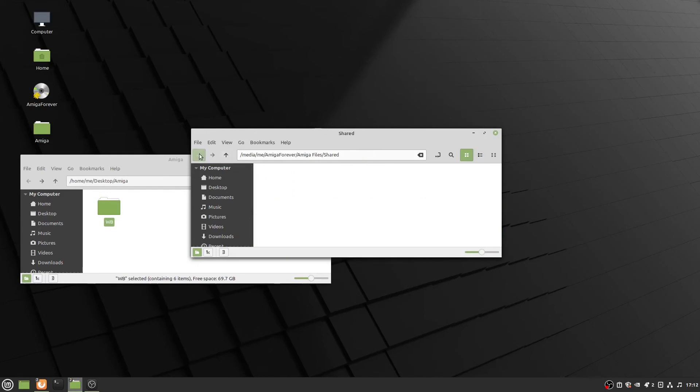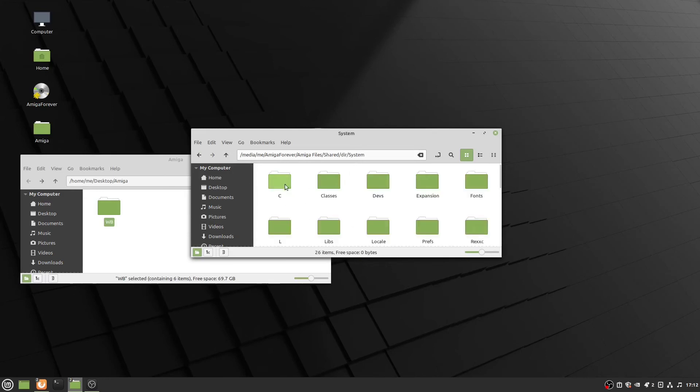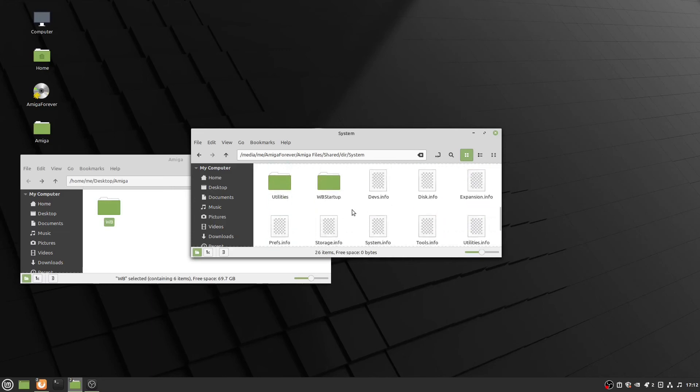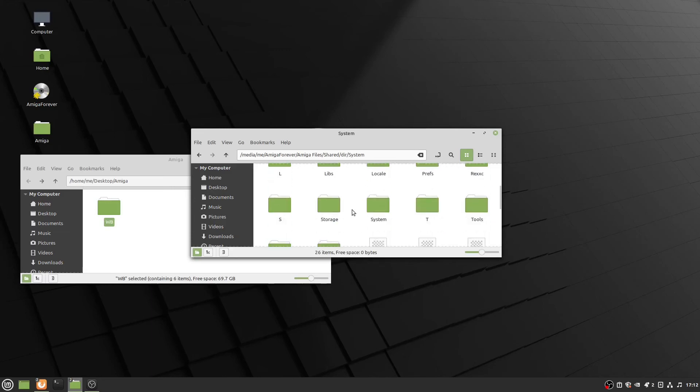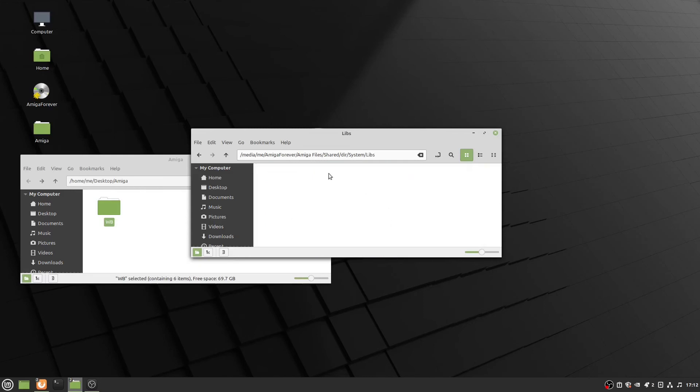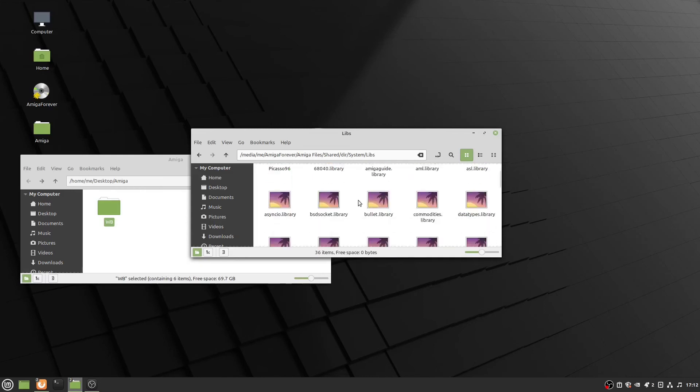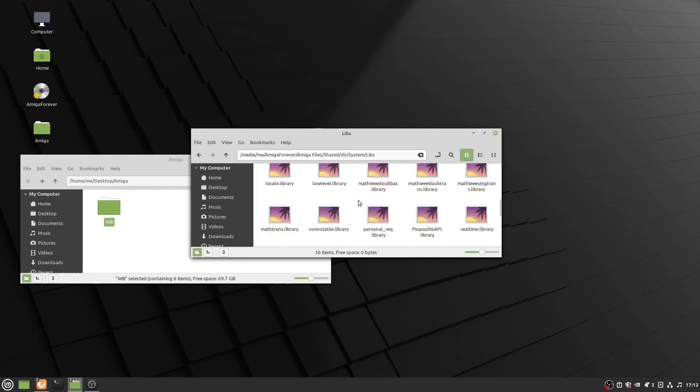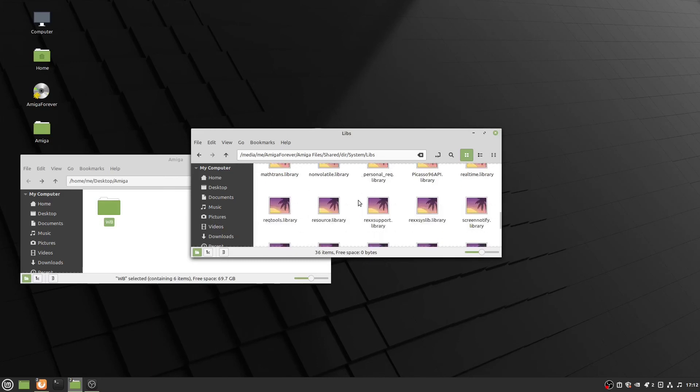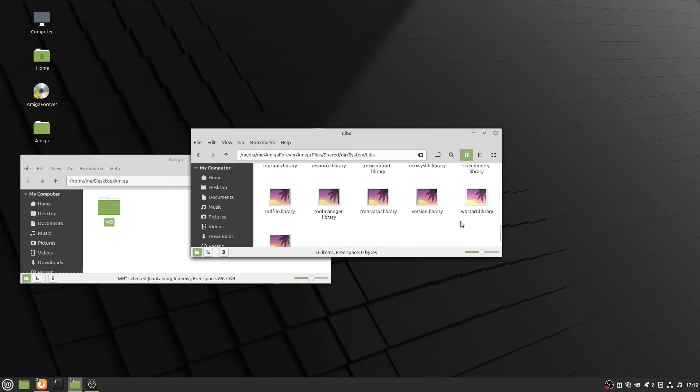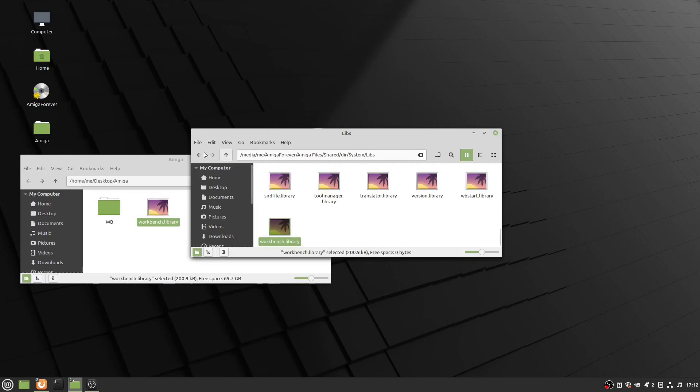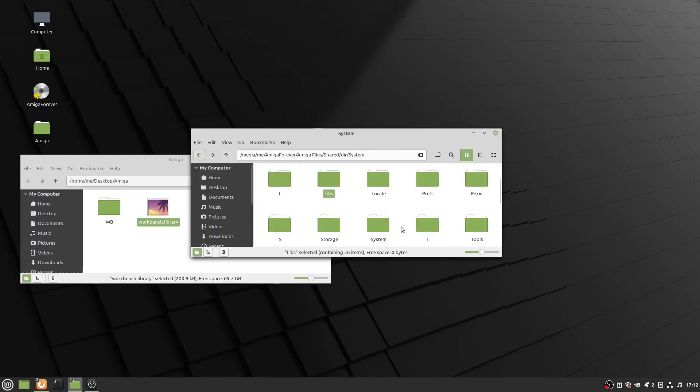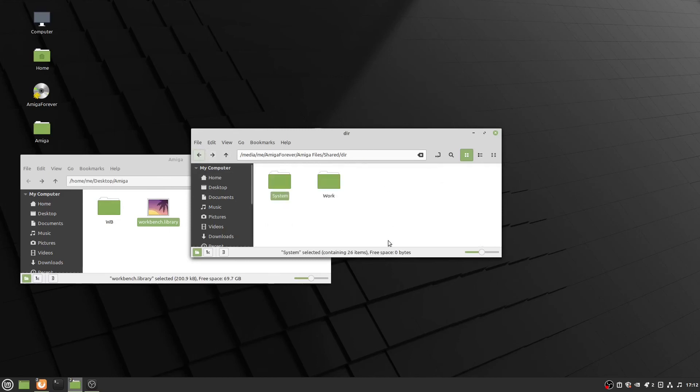In the Amiga utilities, I don't see anything I'm interested in. Looking at DIR, we've got a couple of pre-configured images. We've got the libs directory, the libraries directory, the one I'm particularly interested in. I've got the Picasso 96 library here, but I'm more interested in the workbench library. I'll copy that just for now and put it in my Amiga directory on my desktop.